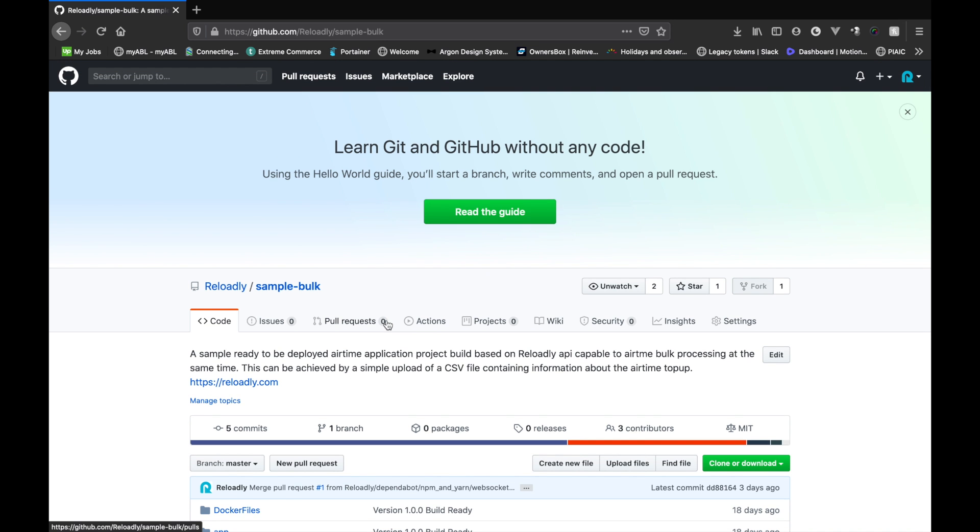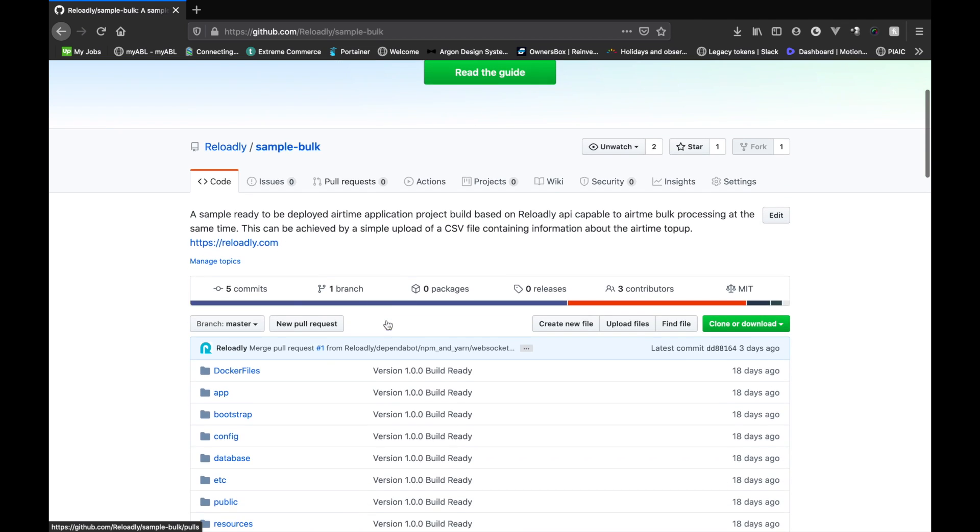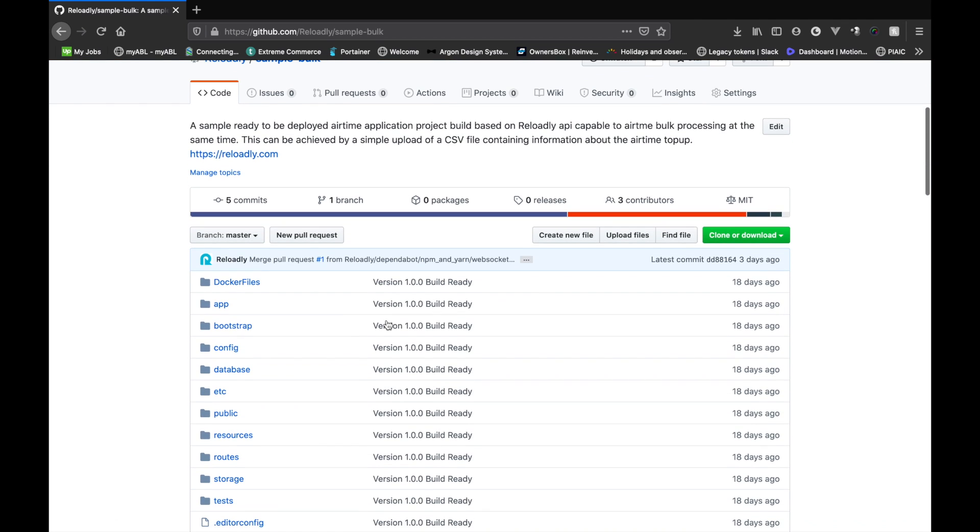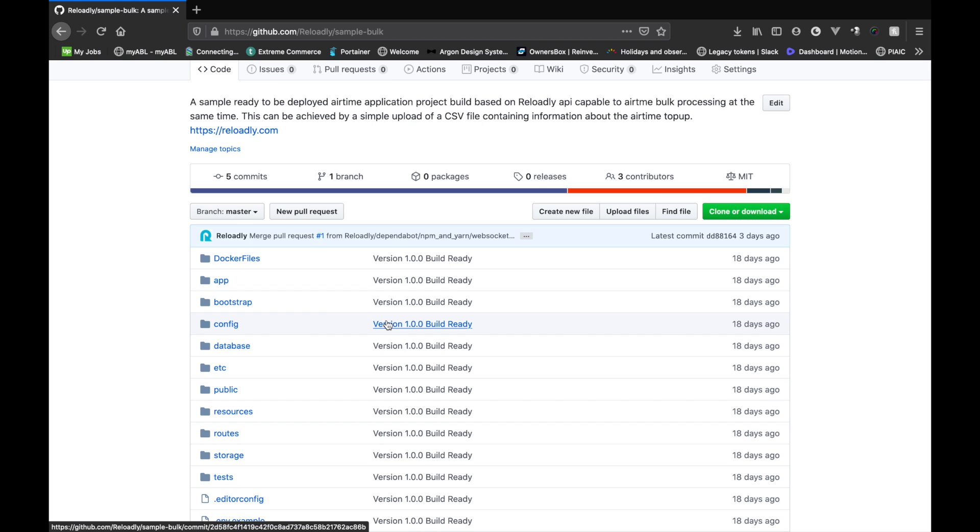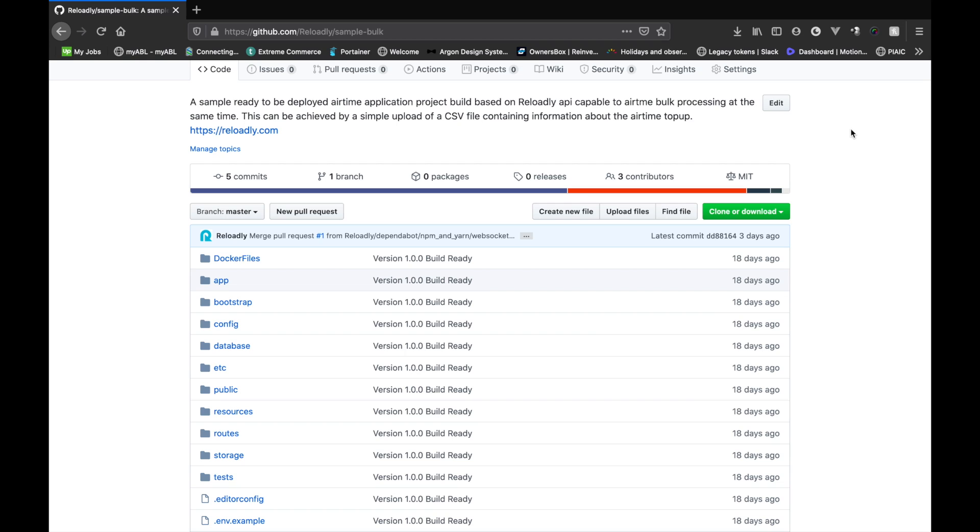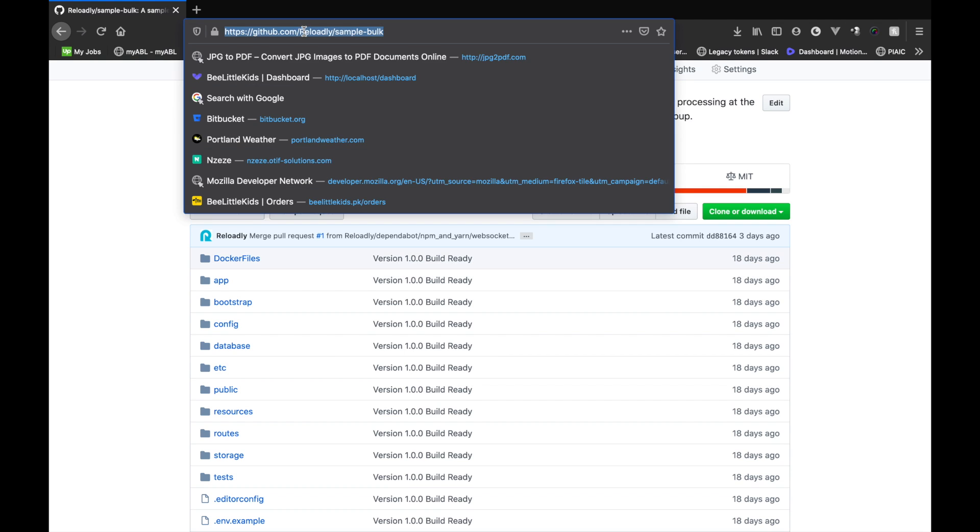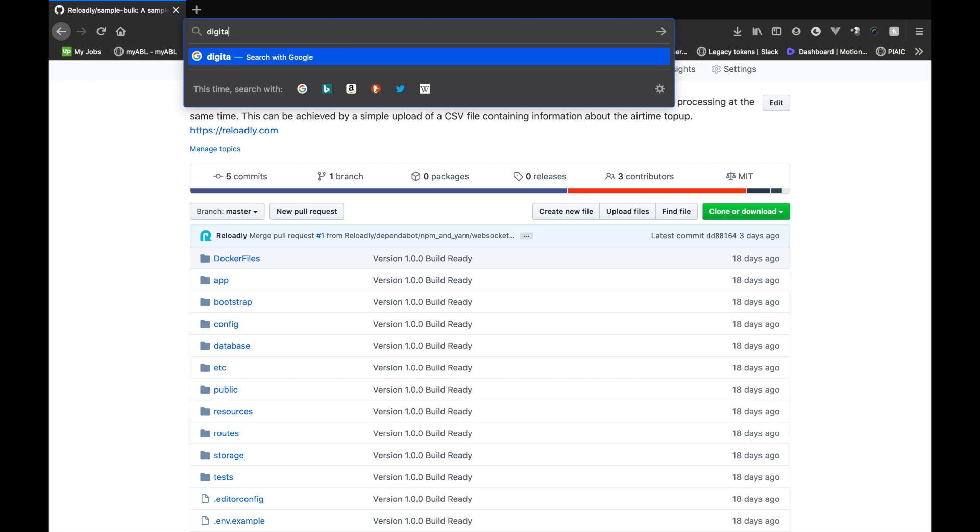I will put the link to this repository in the description down below so make sure to check this out and give it a try. The goal of today's video is to set up this repository on a brand new server and basically walk you guys through the whole process. I will be using DigitalOcean and purchasing a small droplet. It costs about five dollars per month to run. I will also leave a promotional link down below for you guys to use and get a free hundred dollar credit on your DigitalOcean account. Now let's switch on to DigitalOcean and get started with our first server.